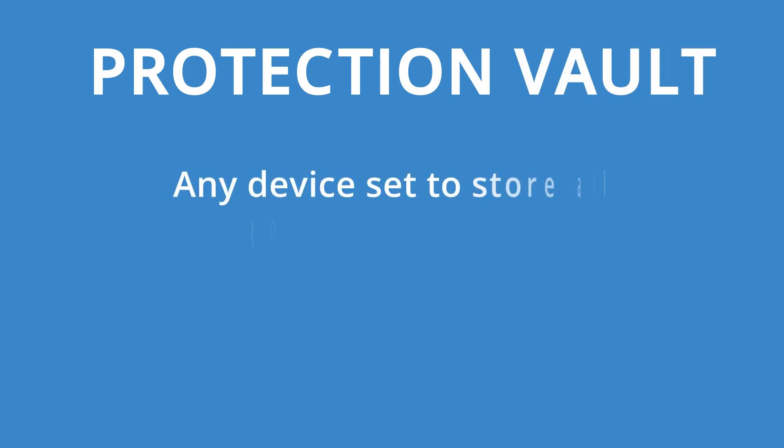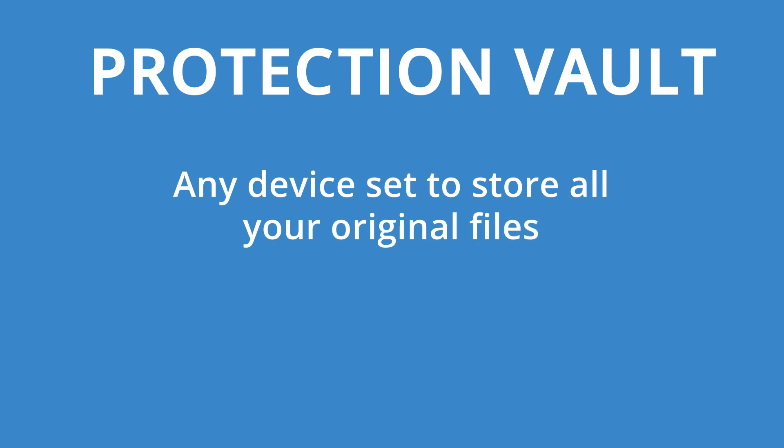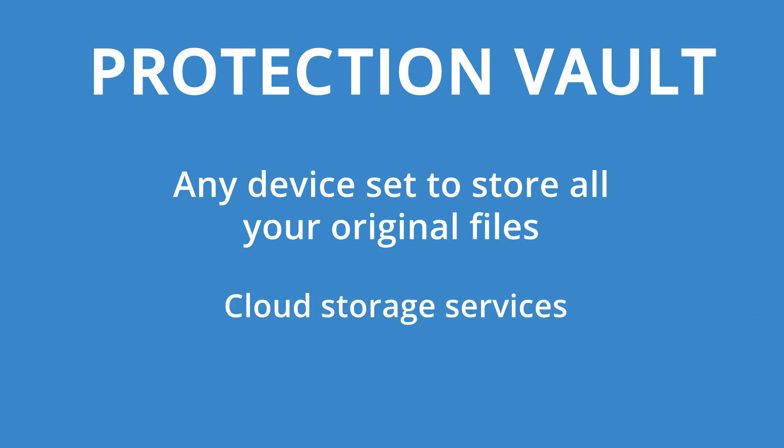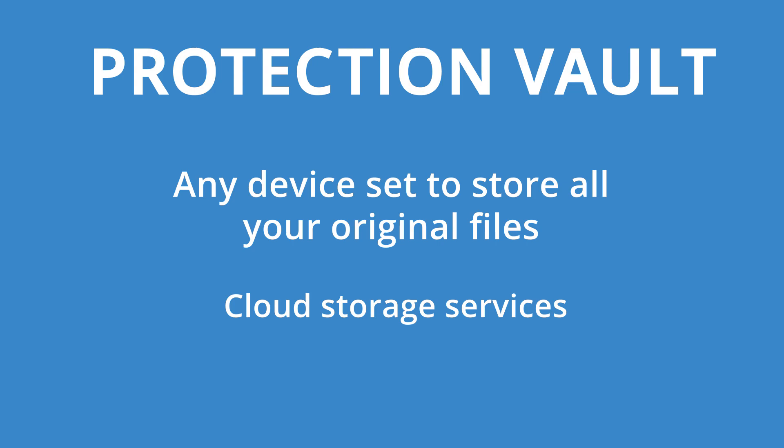Once you've stepped up to Mylio Photos Plus, you can create a Vault. This is a hard drive or device that's chosen to store all your original files. Computers with lots of free space, large external hard drives, and cloud storage services like Google Drive and Microsoft OneDrive can be added as Vault devices.